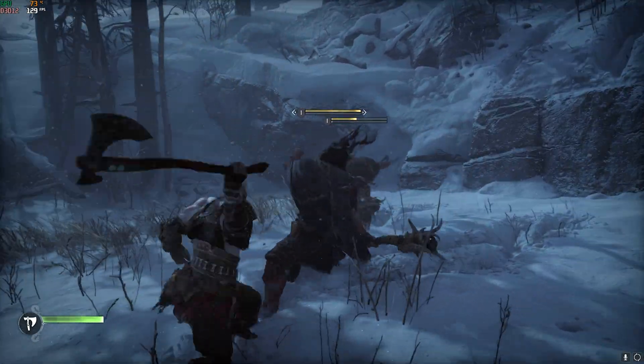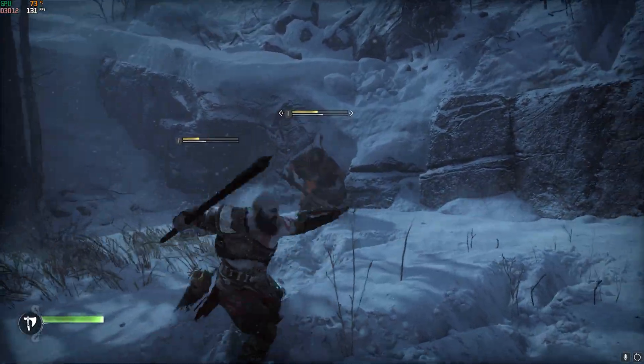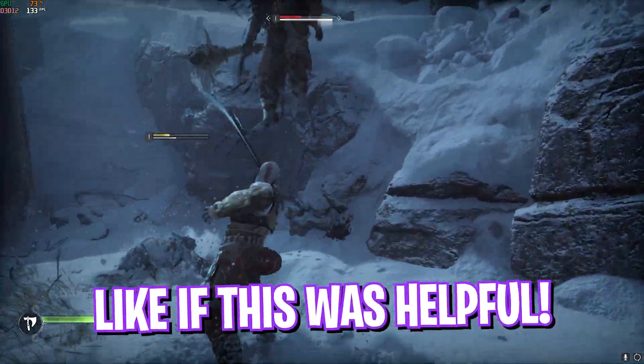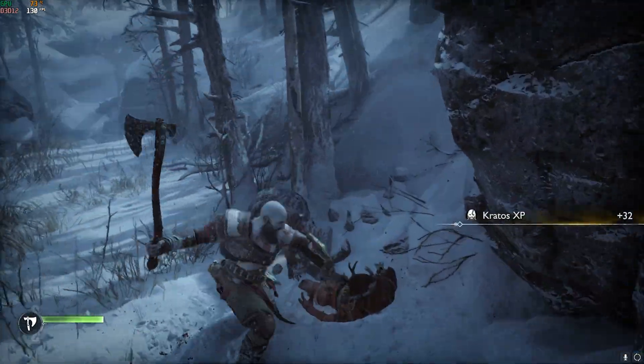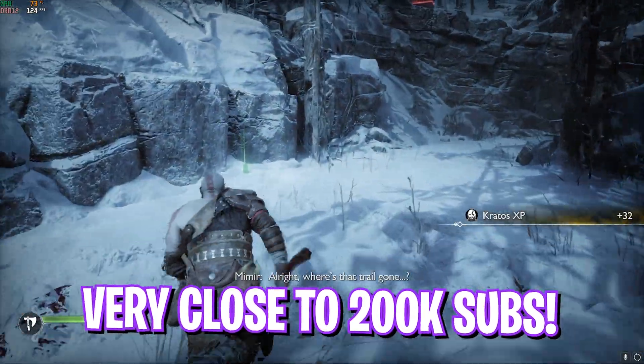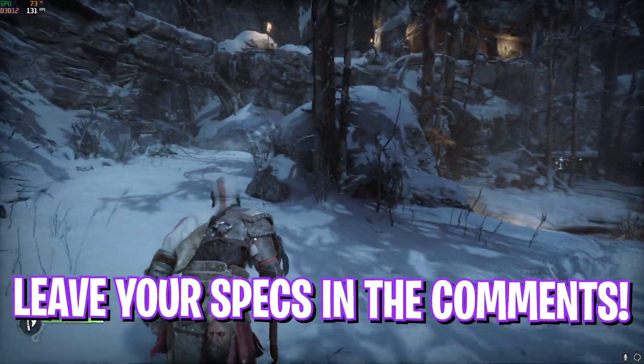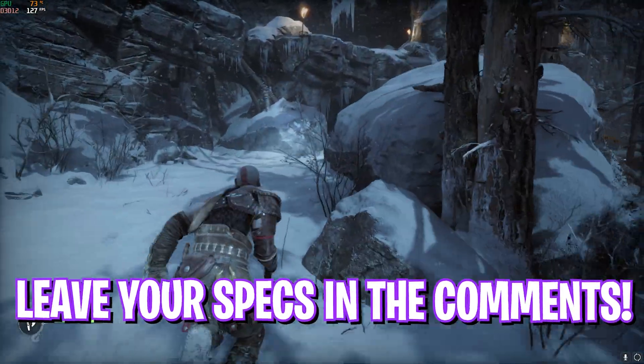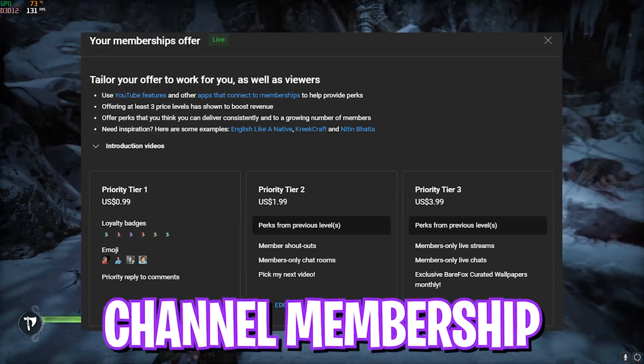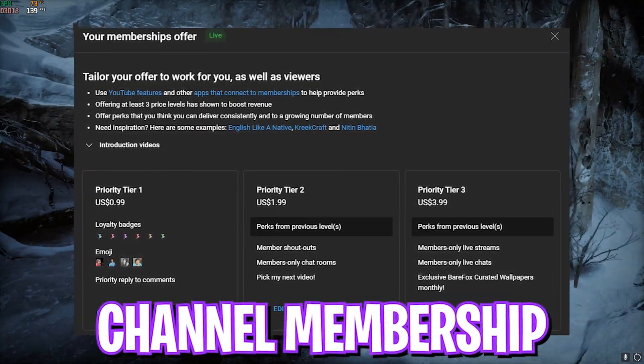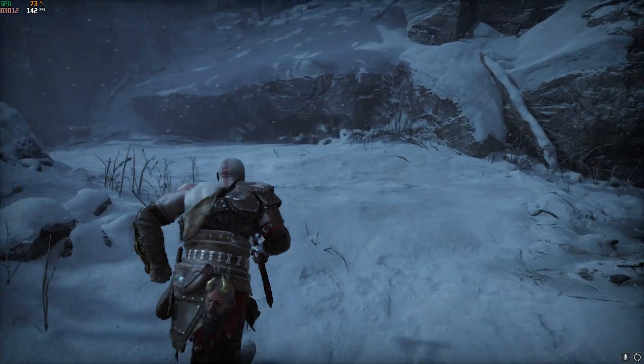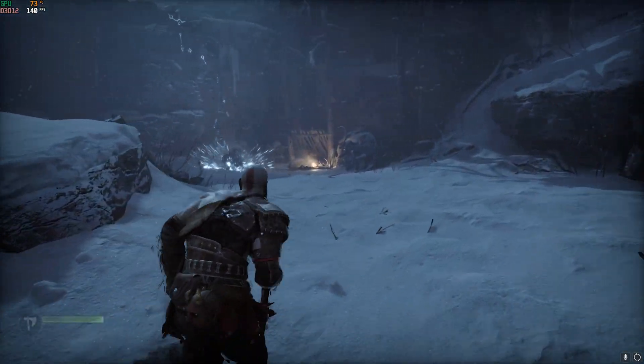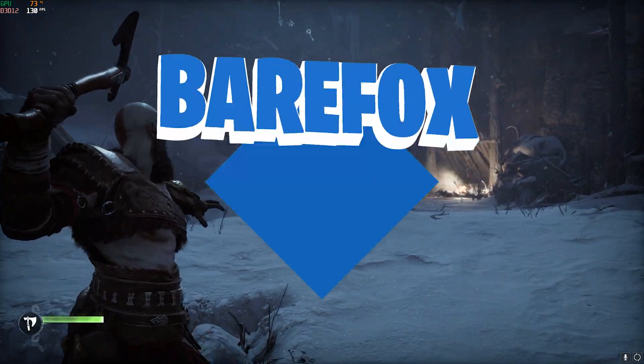I hope this video helps you out. If it does, make sure to leave a like and smash that subscribe button. It really helps me out. We are really close to 200,000 subscribers and your sub would be really appreciated. We have also rolled out channel membership, so if you guys are not a channel member yet, consider getting it with a lot of perks. We'll see you guys in another amazing video. Until then, stay tuned, keep watching BearFox, and peace out.